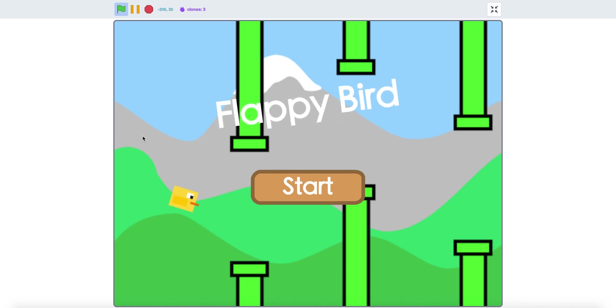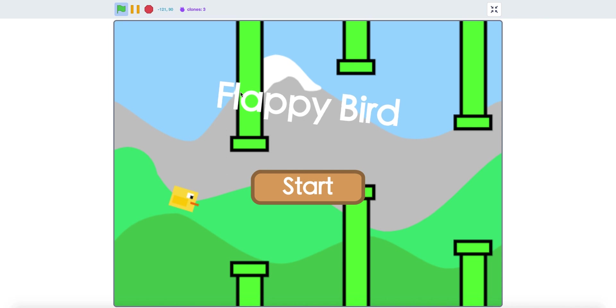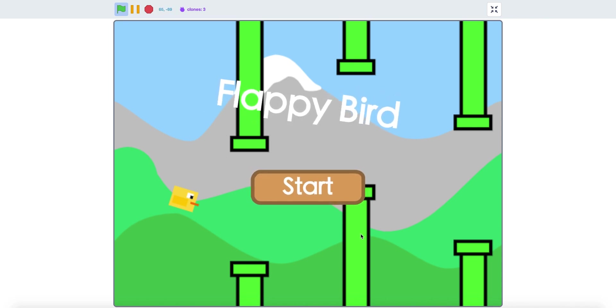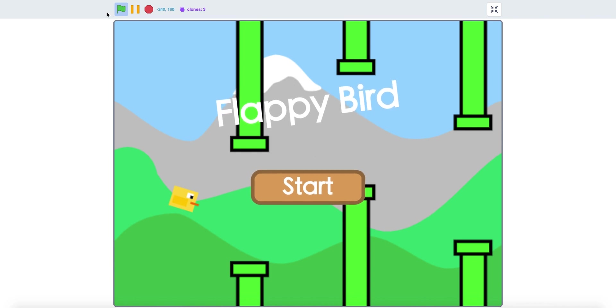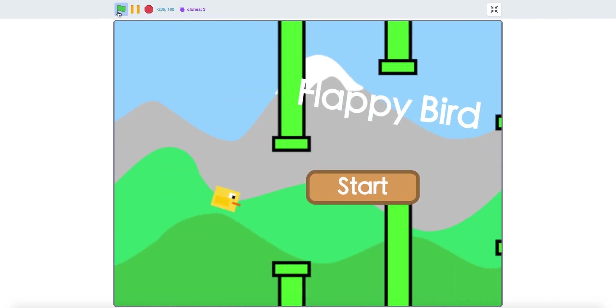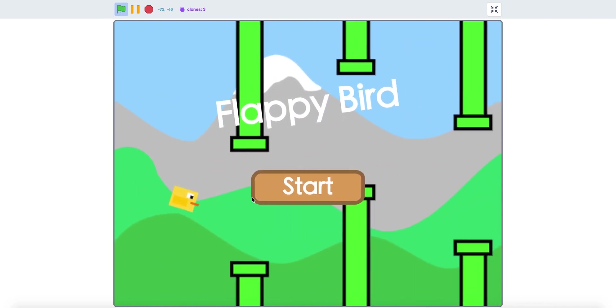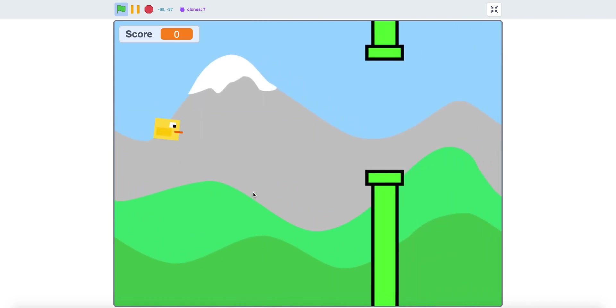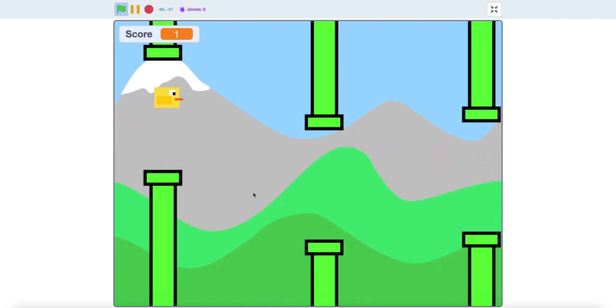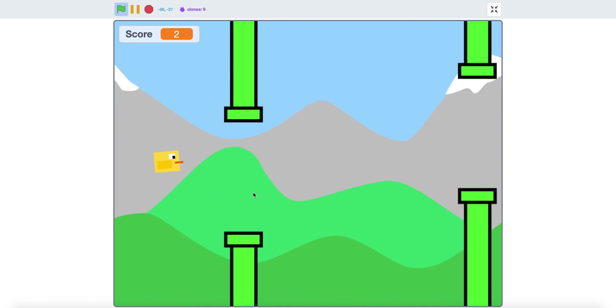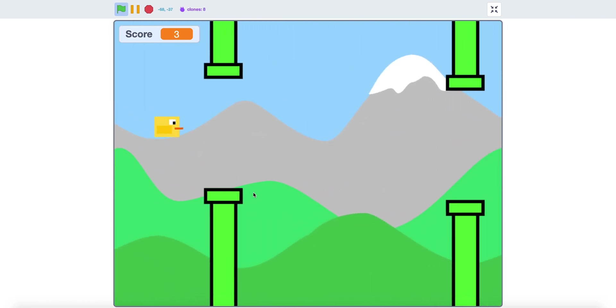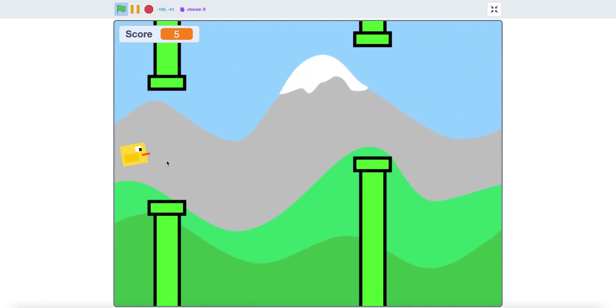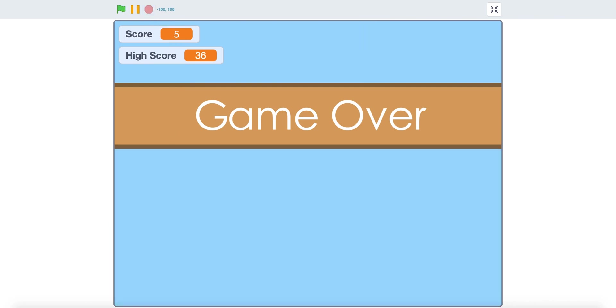Hello! Today we're gonna make a Flappy Bird start screen in Scratch. As you can see this is a start screen and when you start the game it is a nice effect. If you click start everything will work very well, and if you hit a pipe the high score will show up. So let's get started.